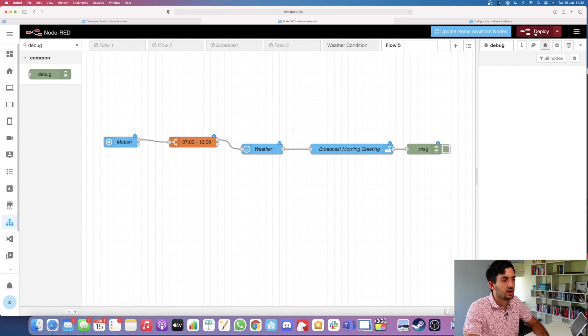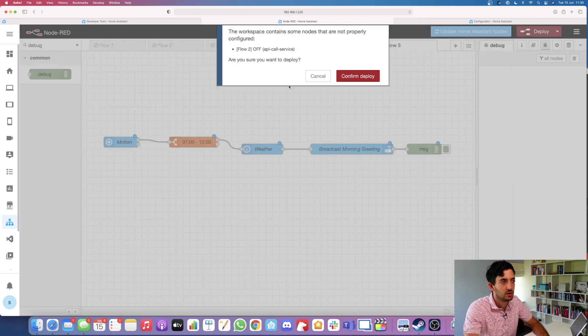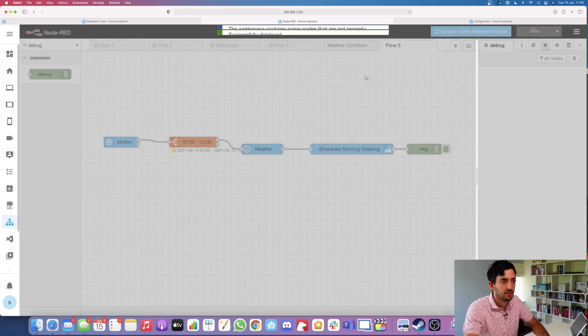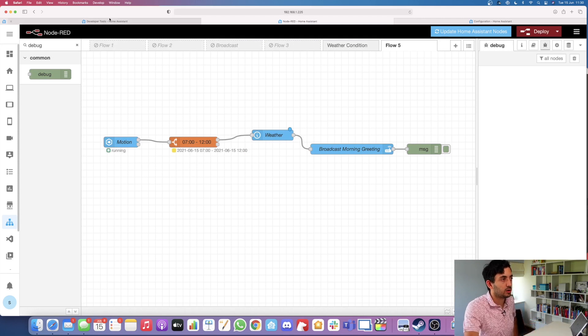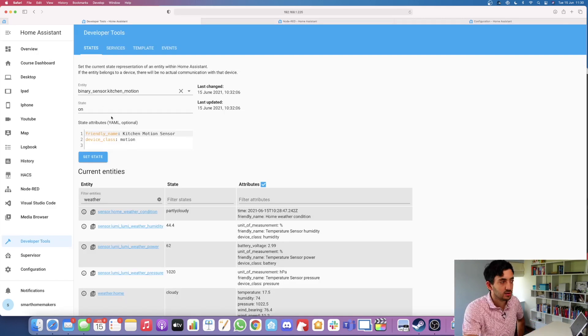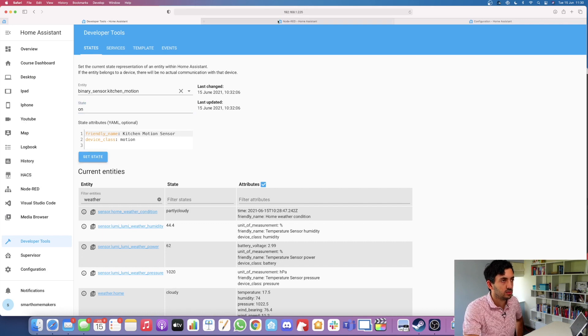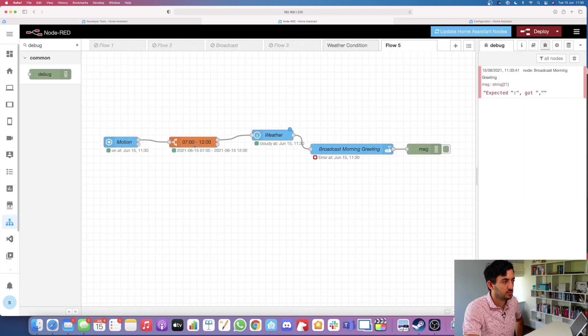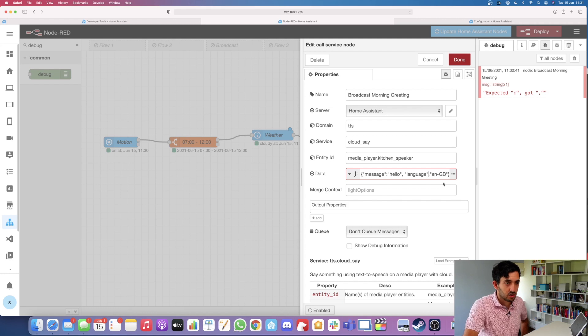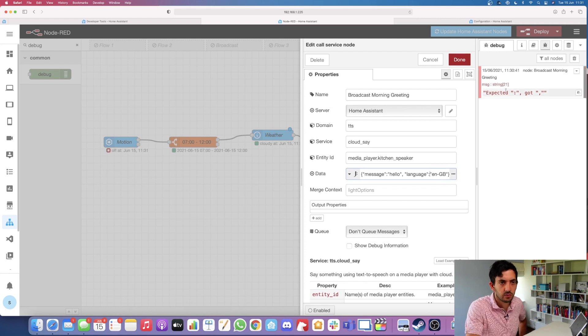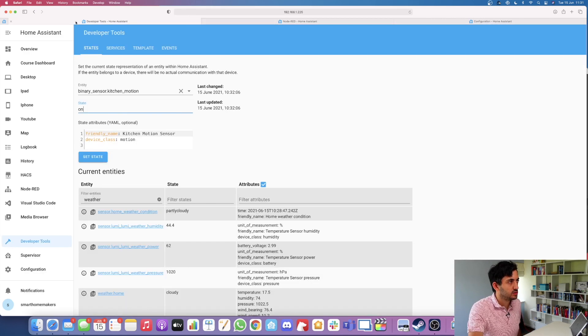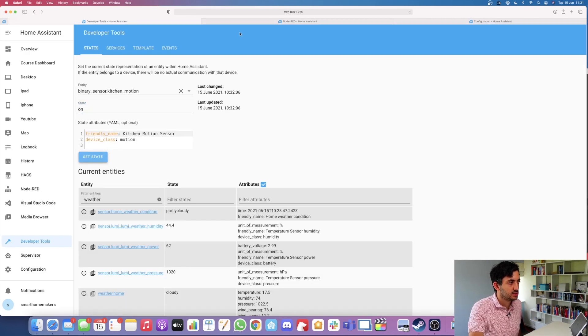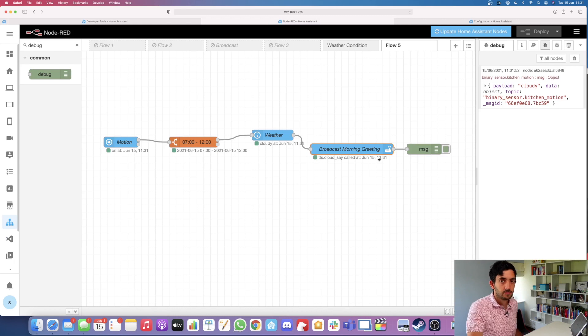Once we are done at this stage, we can deploy. Let's click on deploy, confirm deploy. It's all been deployed. Now I'm going to go to the developer tools, I'm going to set this kitchen motion sensor to on. That's done, we can see it's on. So I got an error message. Remember to add in the colon here. So I figured that out. What I'm going to do now is go over here, set on. This is running. Hello.